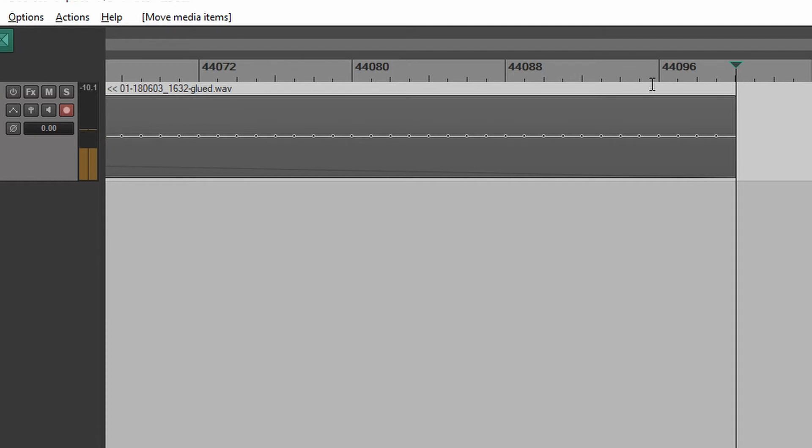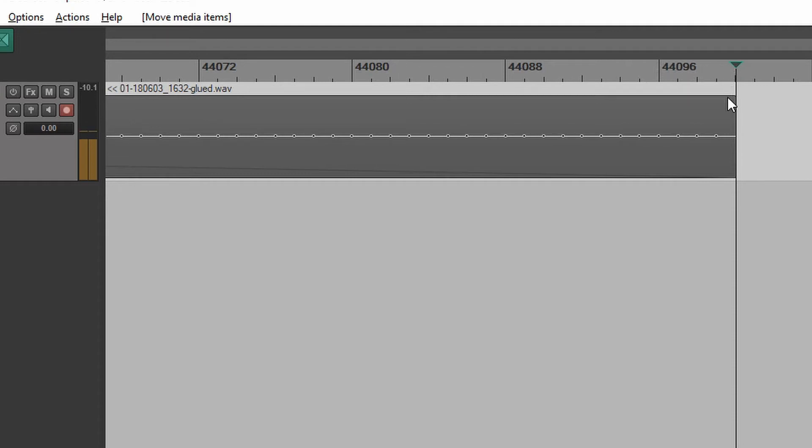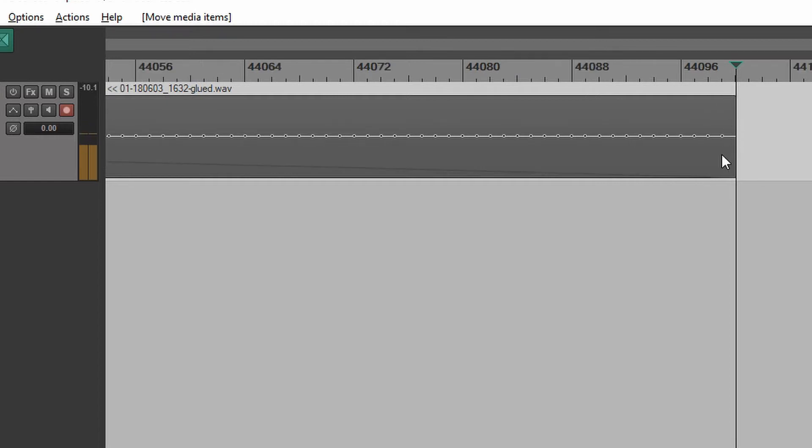Okay, this line right here is 44,096, so we can count over 97, 98, 99, 100. So there's 44,100 samples in this media item that is exactly one second long.